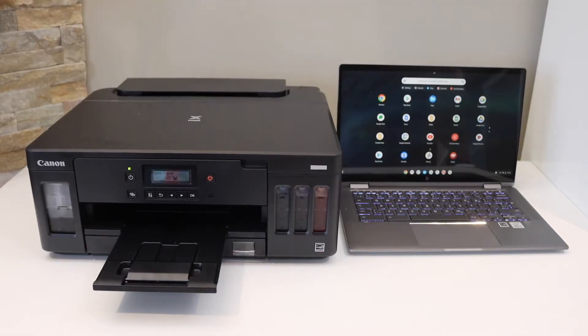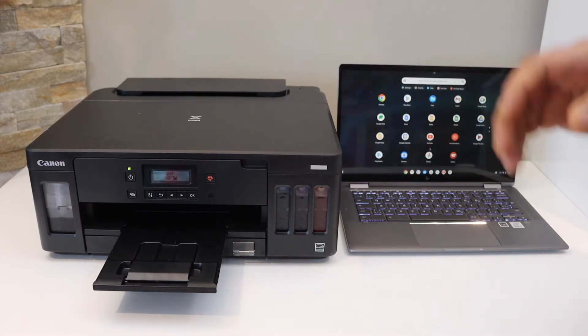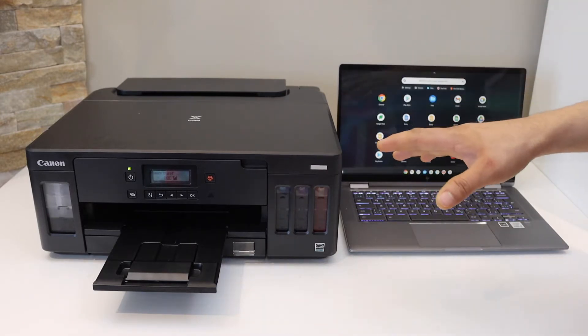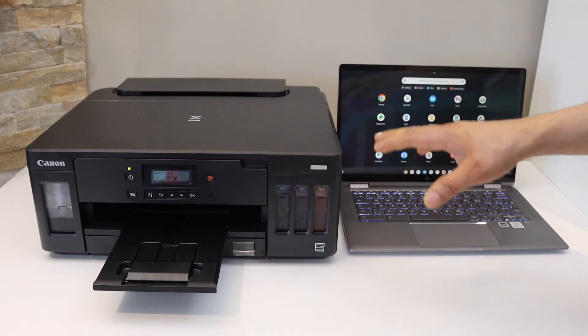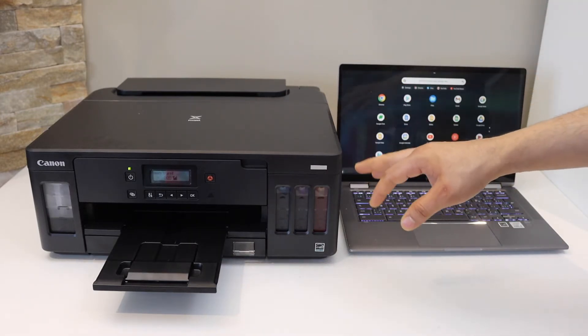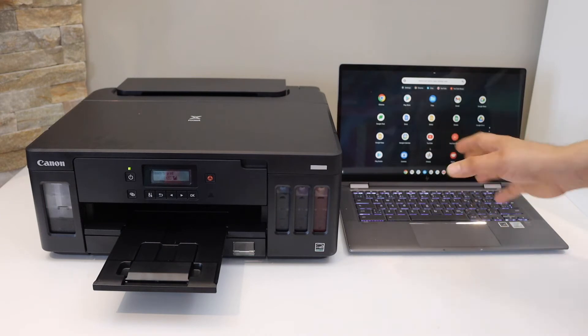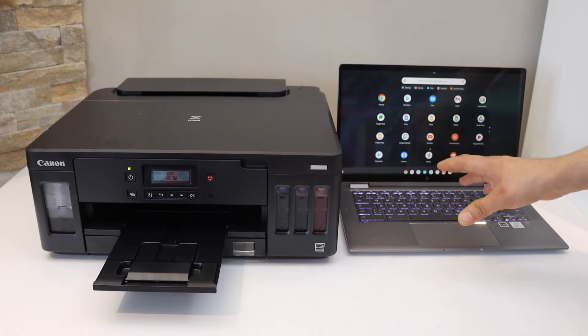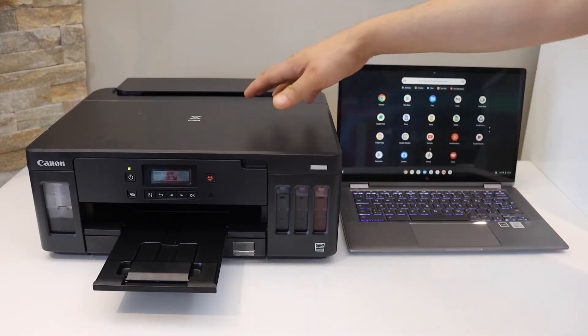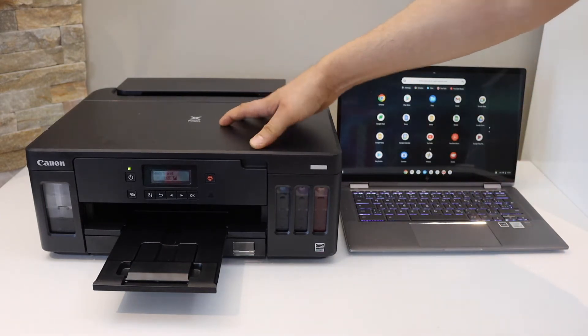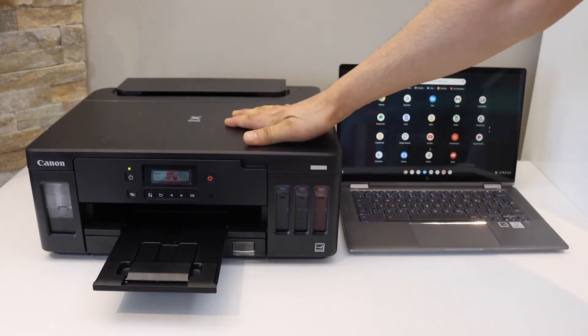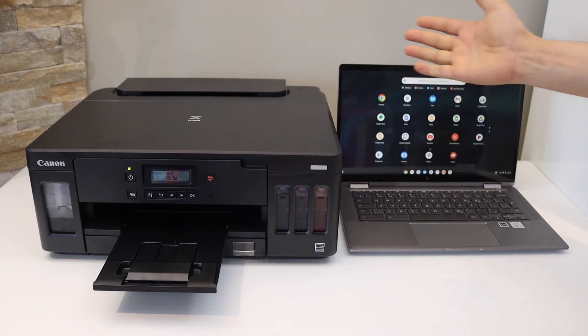In today's video, I'm going to show you how to set up your Canon PIXMA G5050 printer with a Chromebook. It's a very easy setup. We simply have to connect the printer with the Wi-Fi network and then we will add it in the Chromebook.